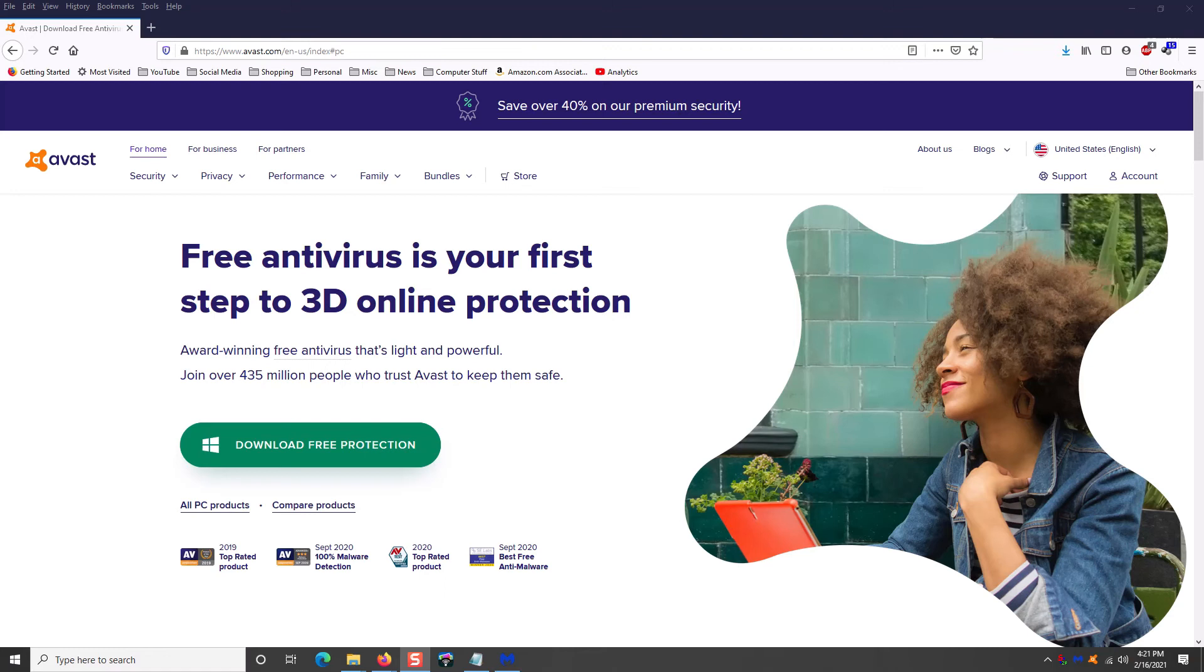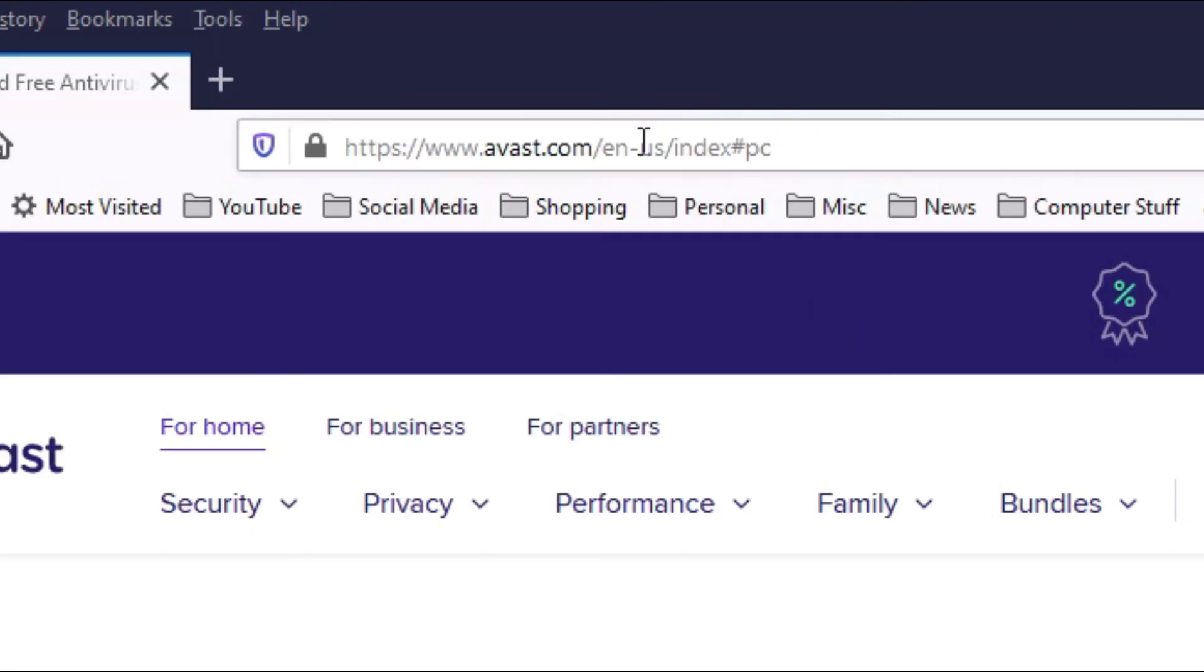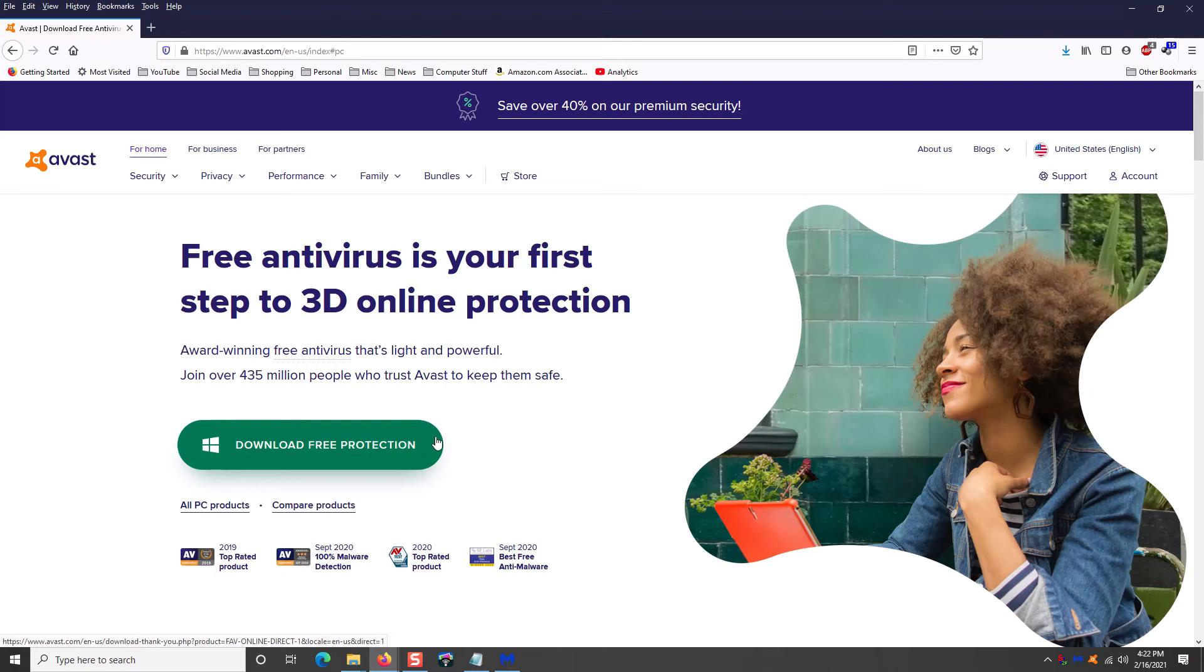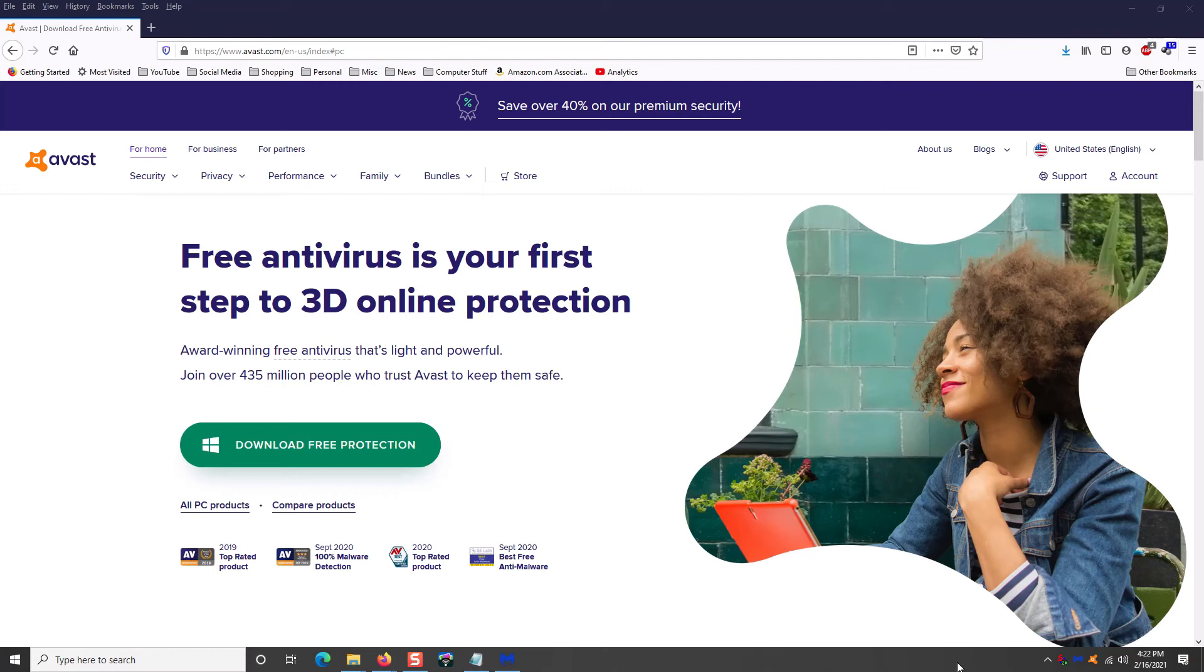As you can see here, 435 million people have used this program and it is amazing. You can get it from www.avast.com, A-V-A-S-T dot com. Click here to download it and install it. And I'm going to tell you what, it is amazing. One of the things I love about this program, it absolutely, it automatically updates itself. It automatically applies those updates and it scans in real time.